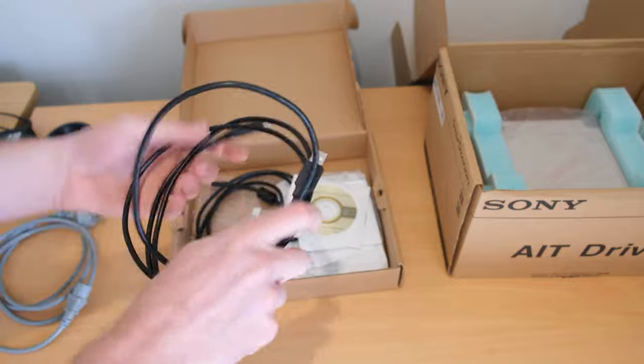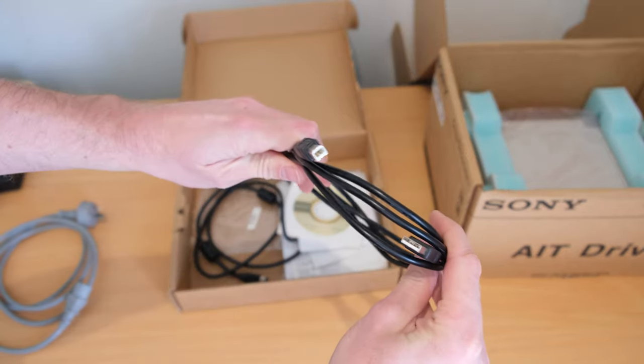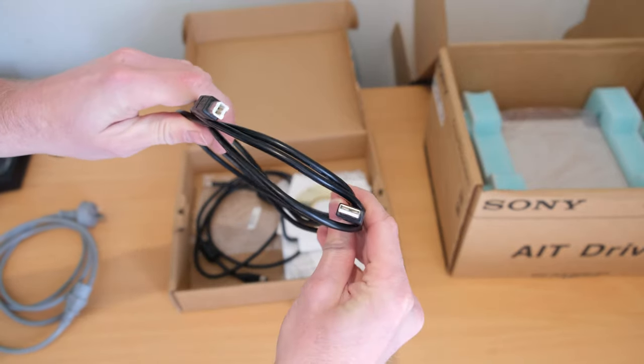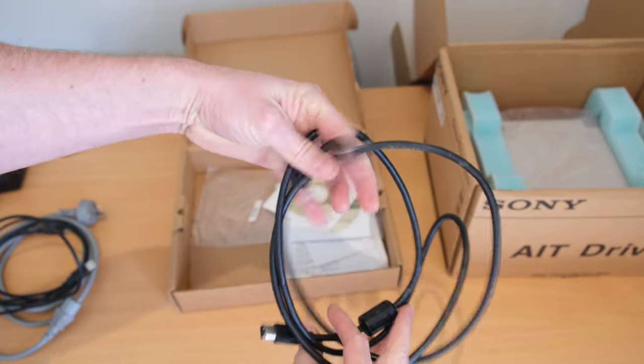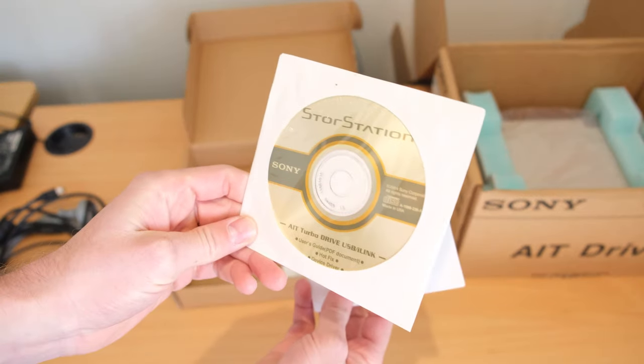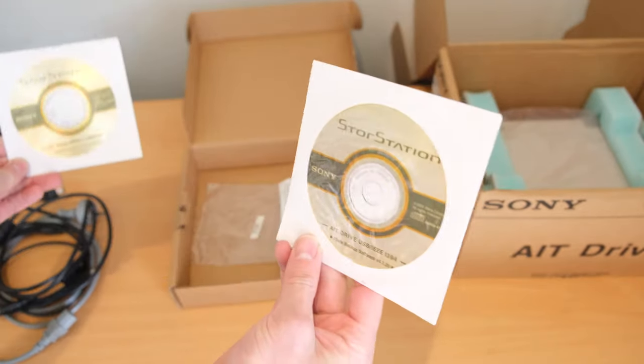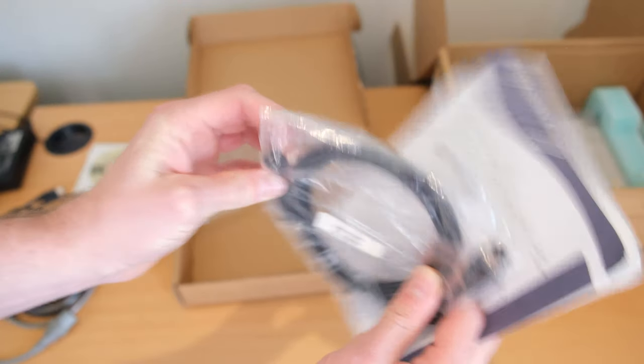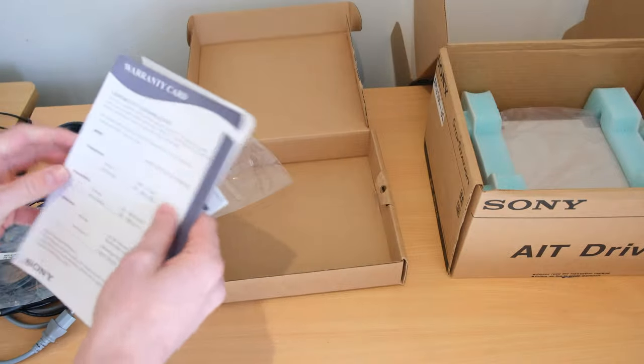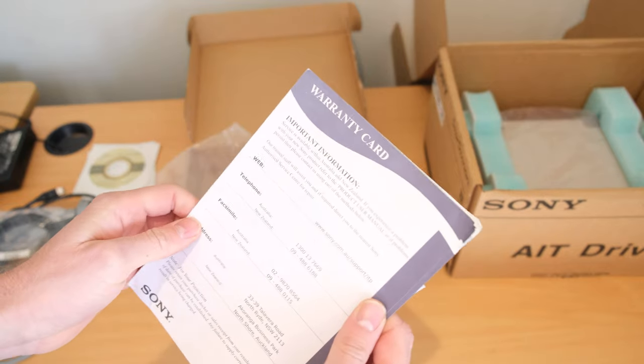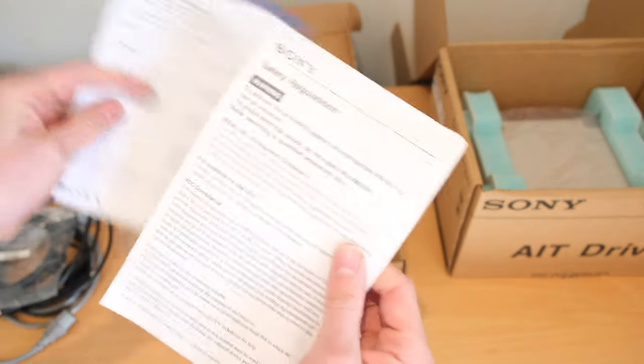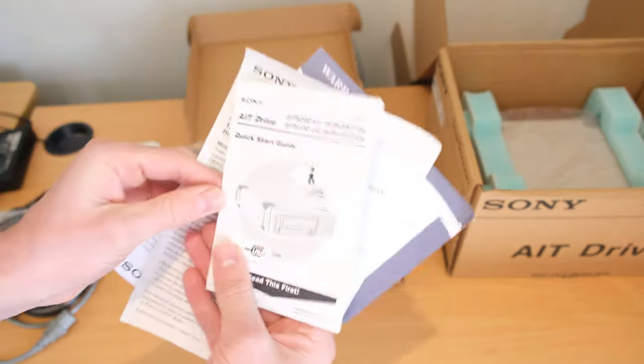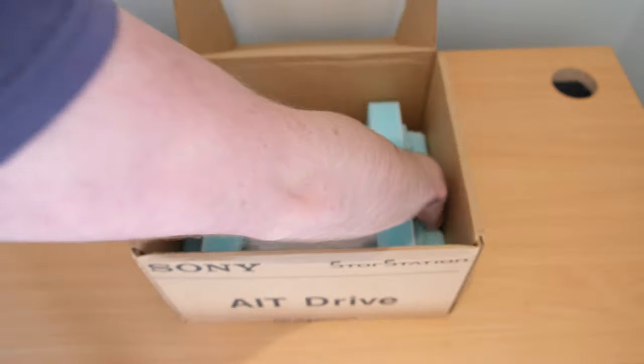You get a standard kettle lead of course, a USB 2.0 cable, and also two options for FireWire. There's two of them in there, and also discs including the software and the drivers. Link in the description on archive.org for that software if anyone needs it.